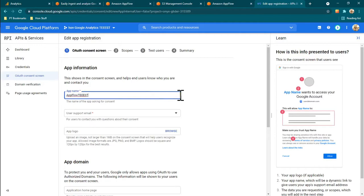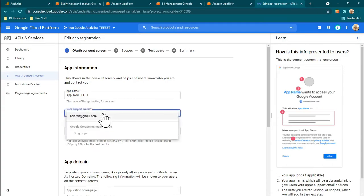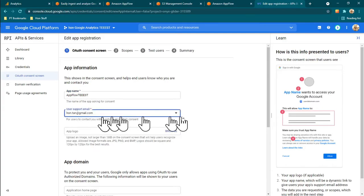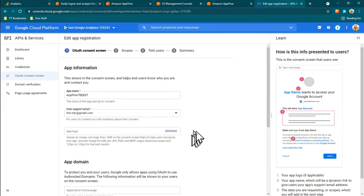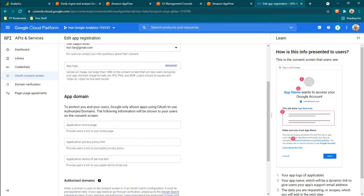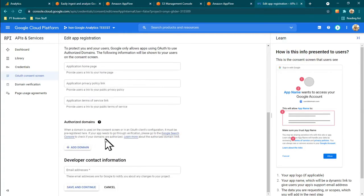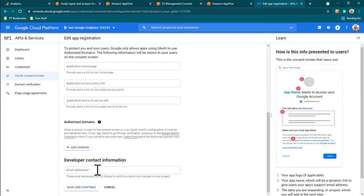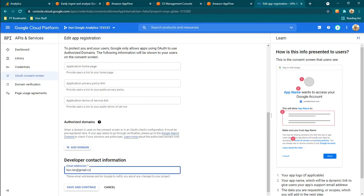Give the app a name — 'AppFlow Test' — then put in my email address. All of these fields I'll just leave as default, but it needs an email for the developer contact as well, so I'll put in the same email.